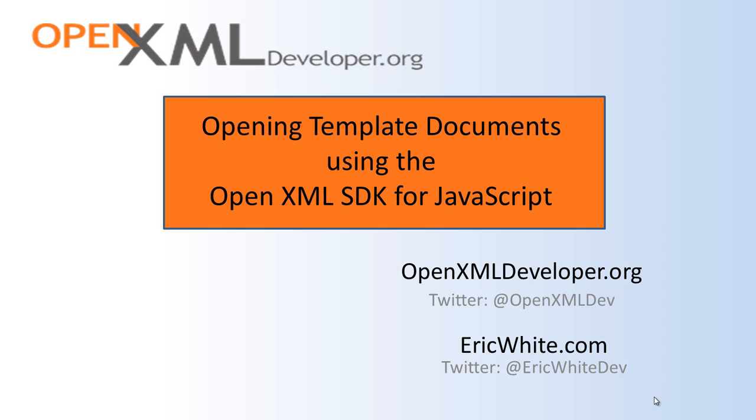I never recommend that developers use the OpenXML SDK and just start newing up a document from scratch. In other words, create the package and then create the main document part and then create the style part and so on. It's far easier to start with a template document.